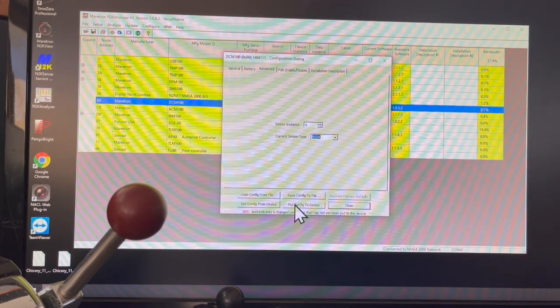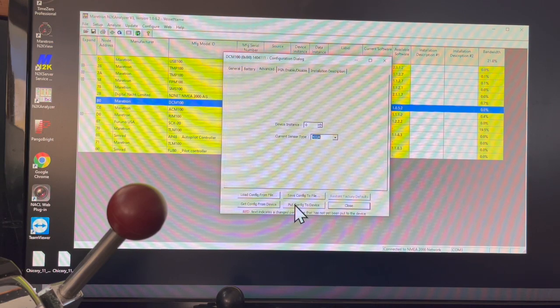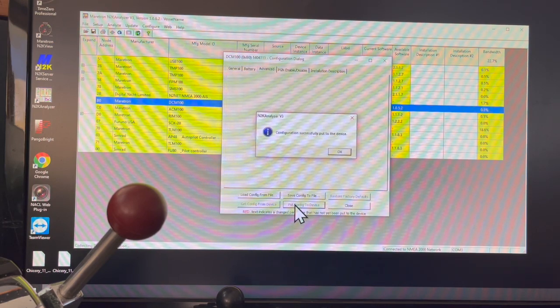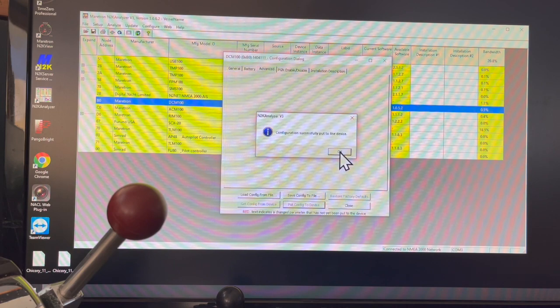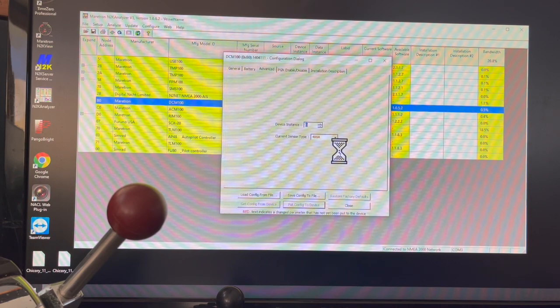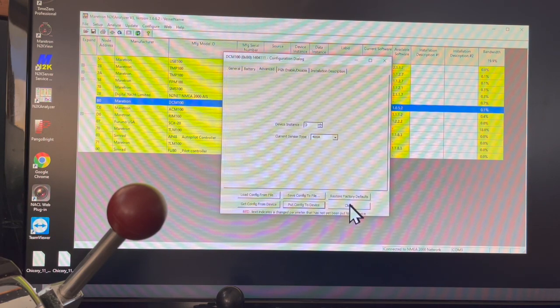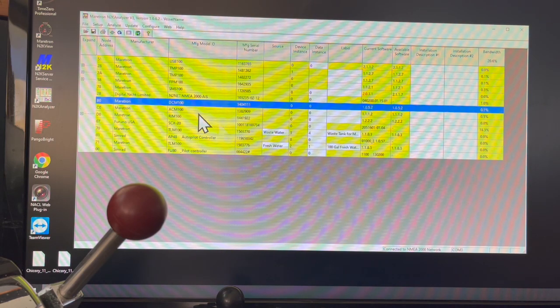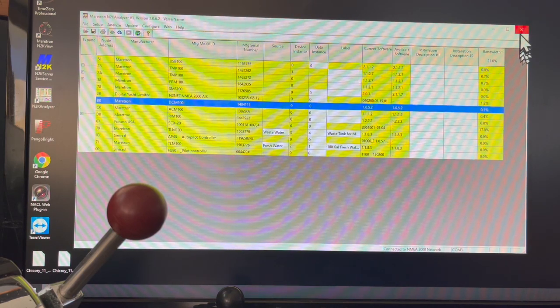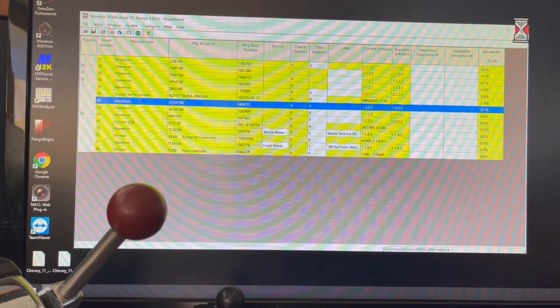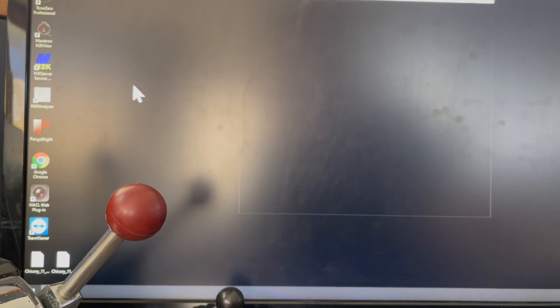I'm going to do that. It's successfully been put to the device. I'm going to close this, and then I'm going to close this as well, and then I'm going to launch my N2K View.